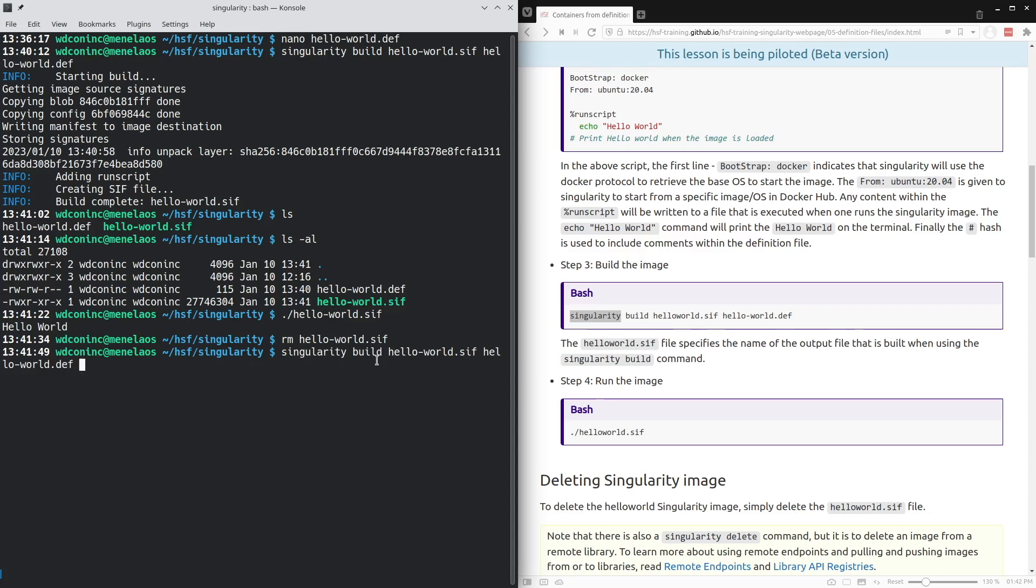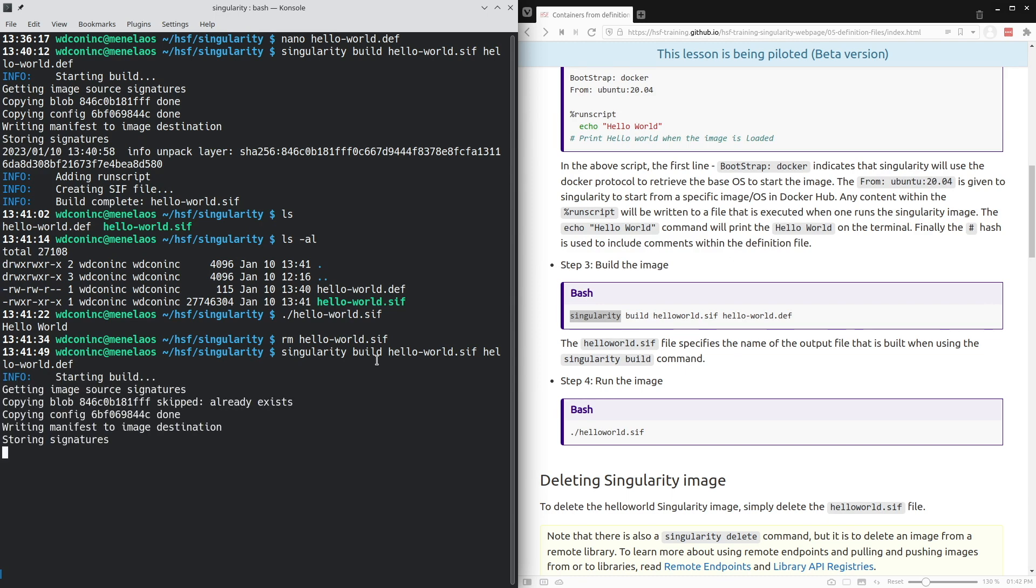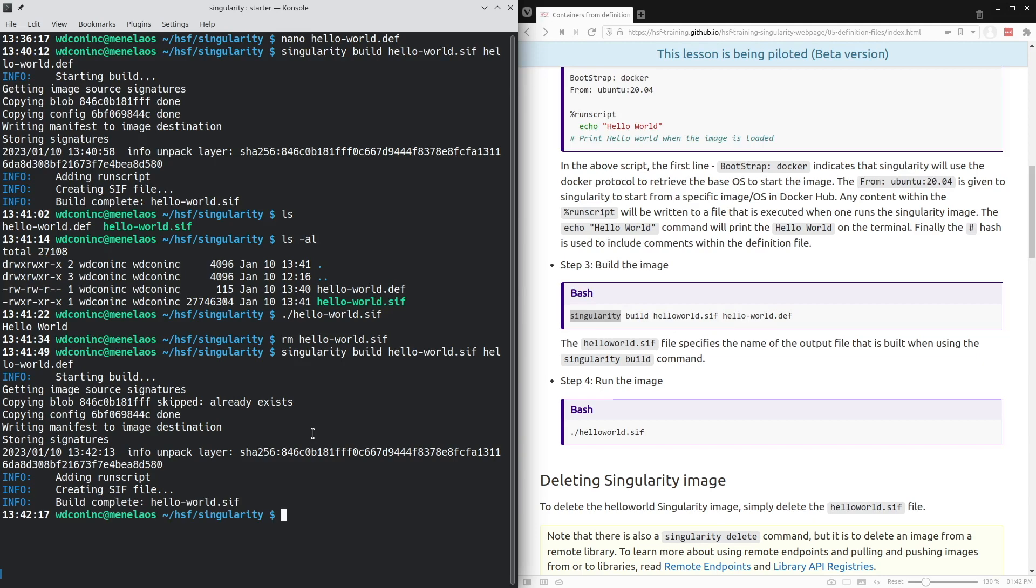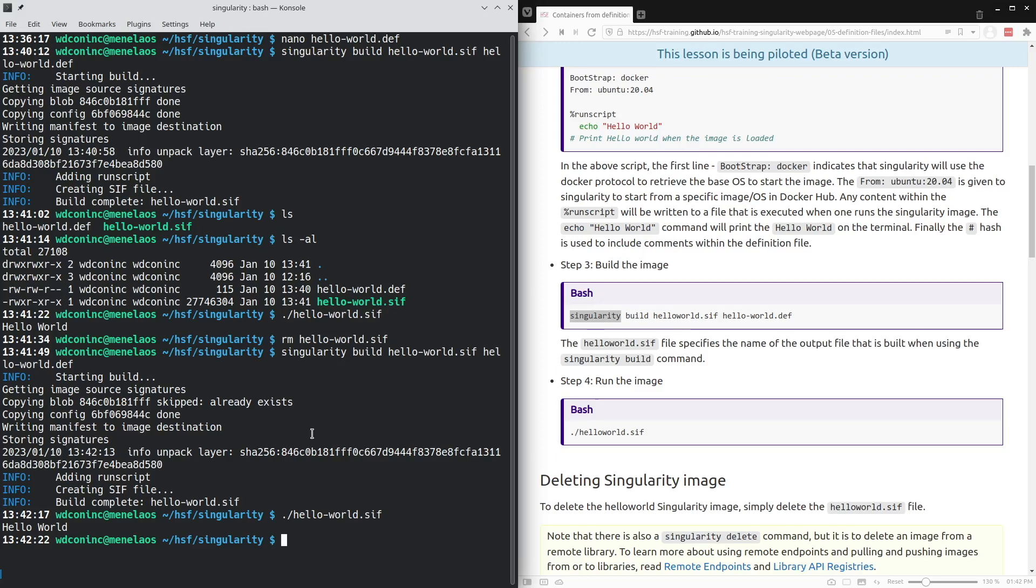This will build the same container simply based on the definition. Just to demonstrate that this is indeed the same container, if we run this same container, we do indeed see that we get the same output, the hello-world printed to the screen.